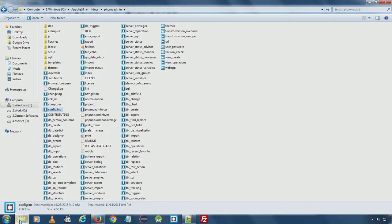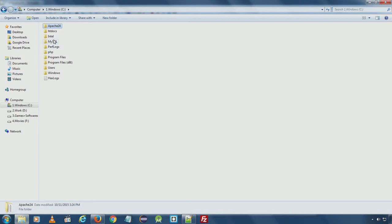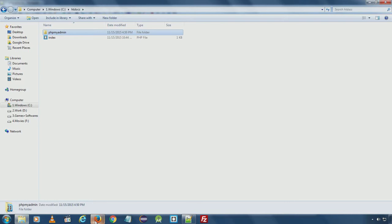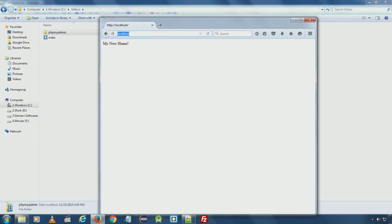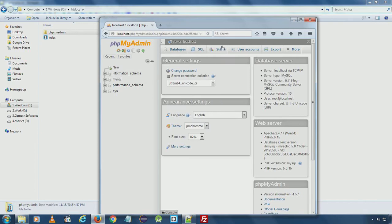The most important thing is that since we moved the htdocs folder to the C drive, we will cut and move the phpMyAdmin folder inside our new htdocs folder so that phpMyAdmin continues to work correctly. The password will be the one set during installation.